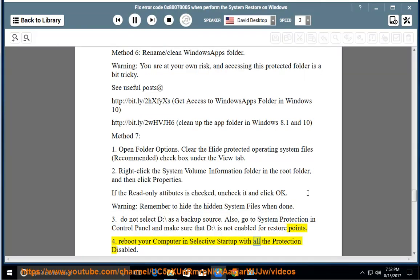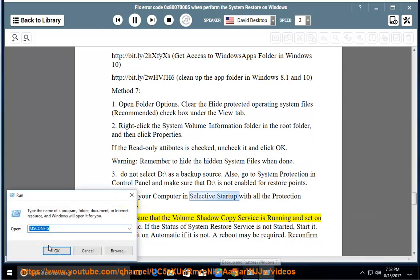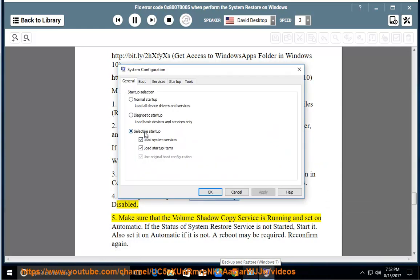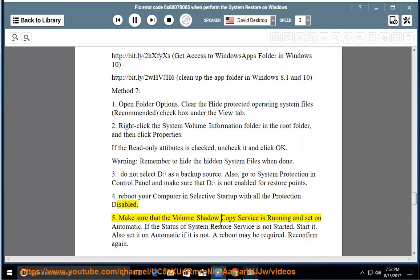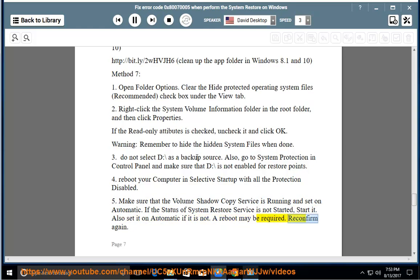Step 4: Reboot your computer in Selective Startup with all protection disabled. Step 5: Make sure that the Volume Shadow Copy service is running and set to Automatic. If the System Restore service status is not started, start it and also set it to Automatic if it is not. A reboot may be required. Reconfirm again.